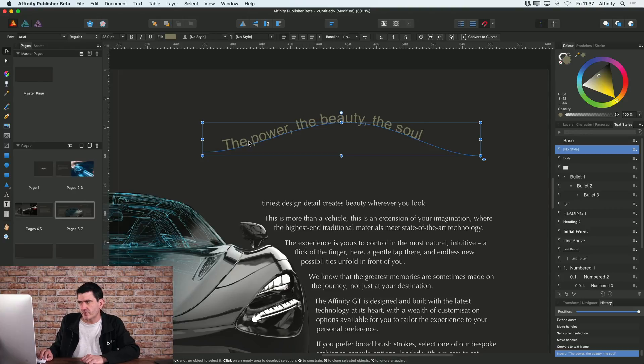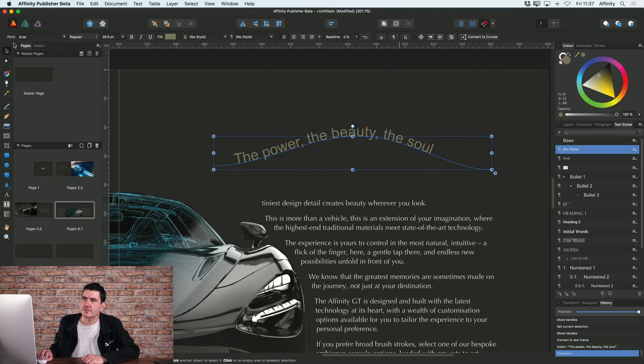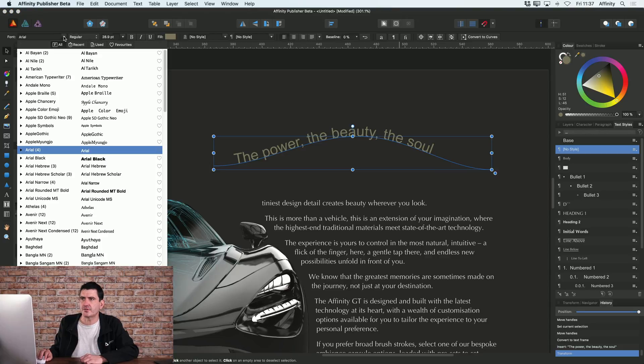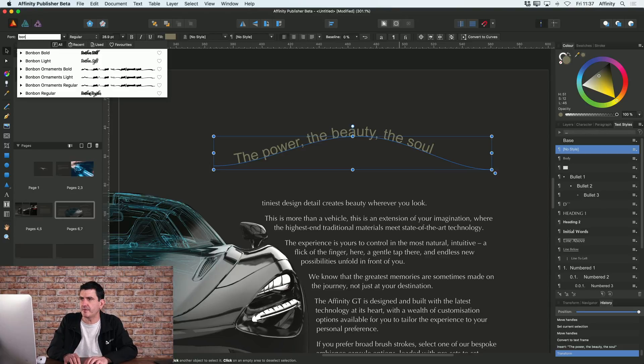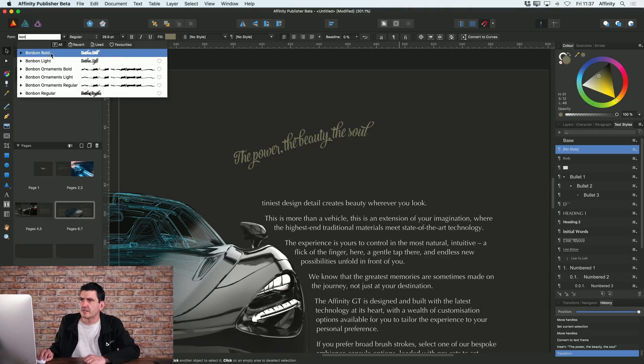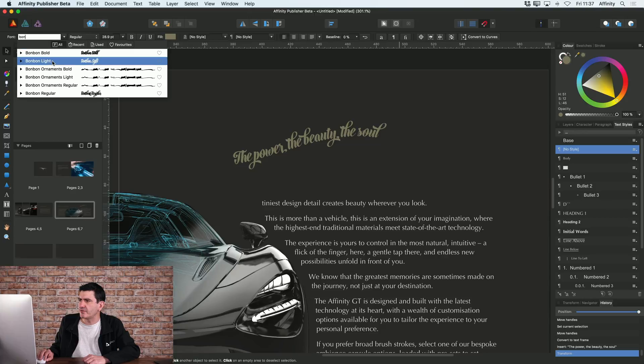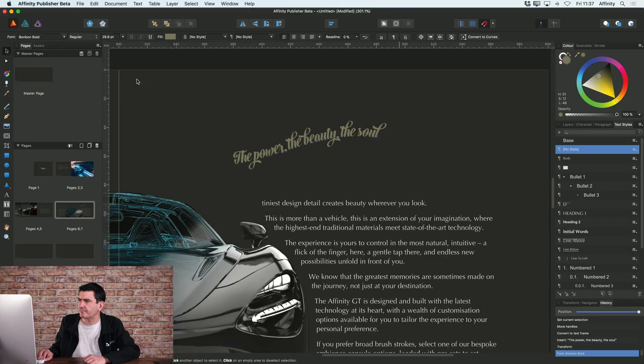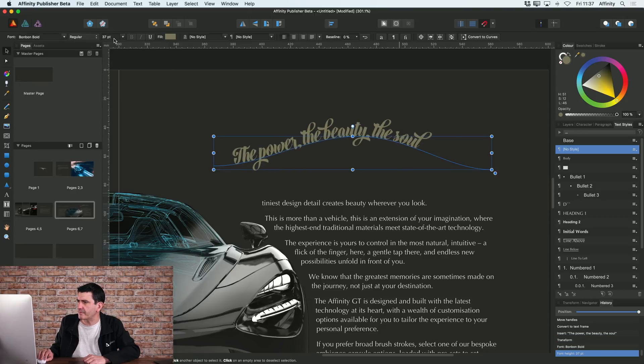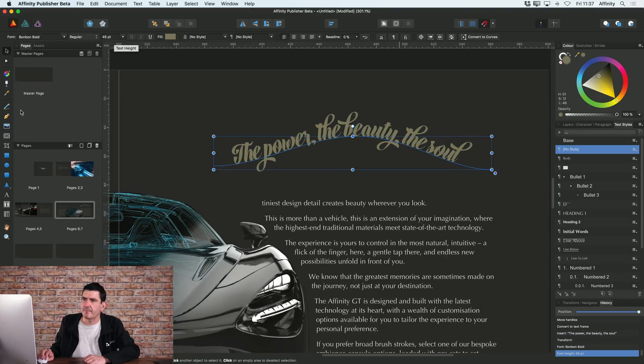Of course, because I've got text selected, even though this is text on a path, I've still got all my standard text options at the top. So I could change this font to something else. I'll choose this Bonbon font, perhaps make it a bit bigger.